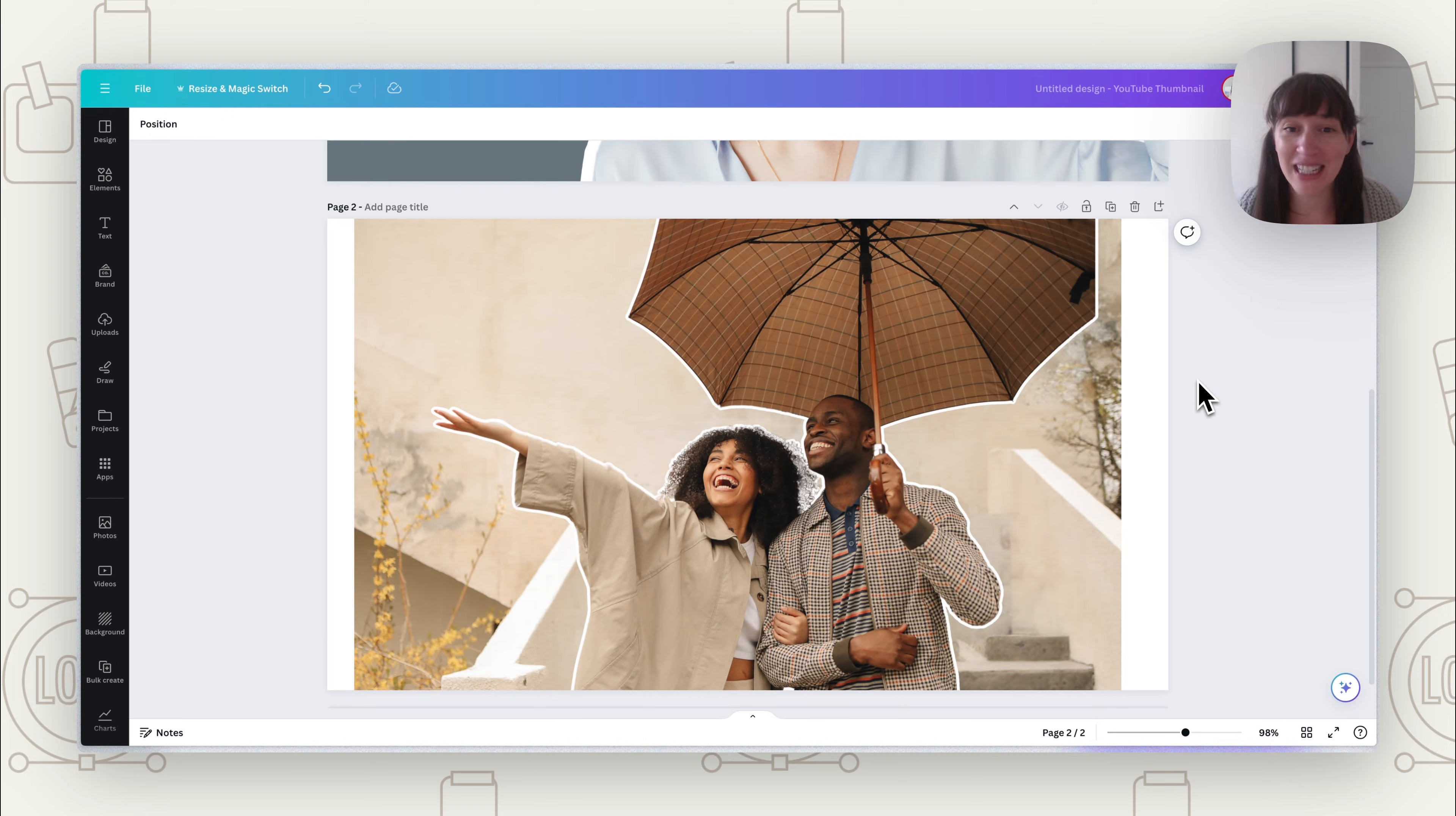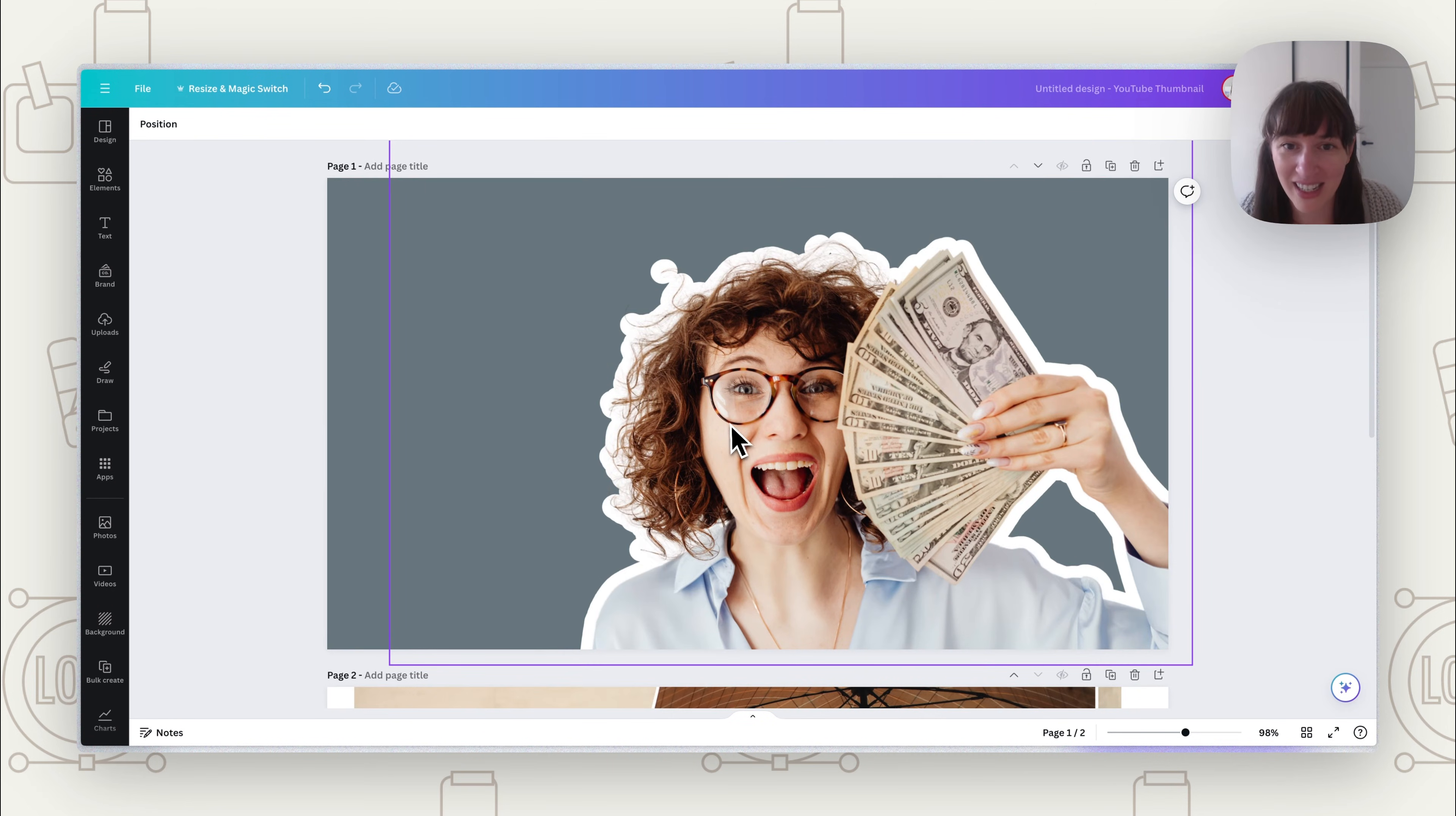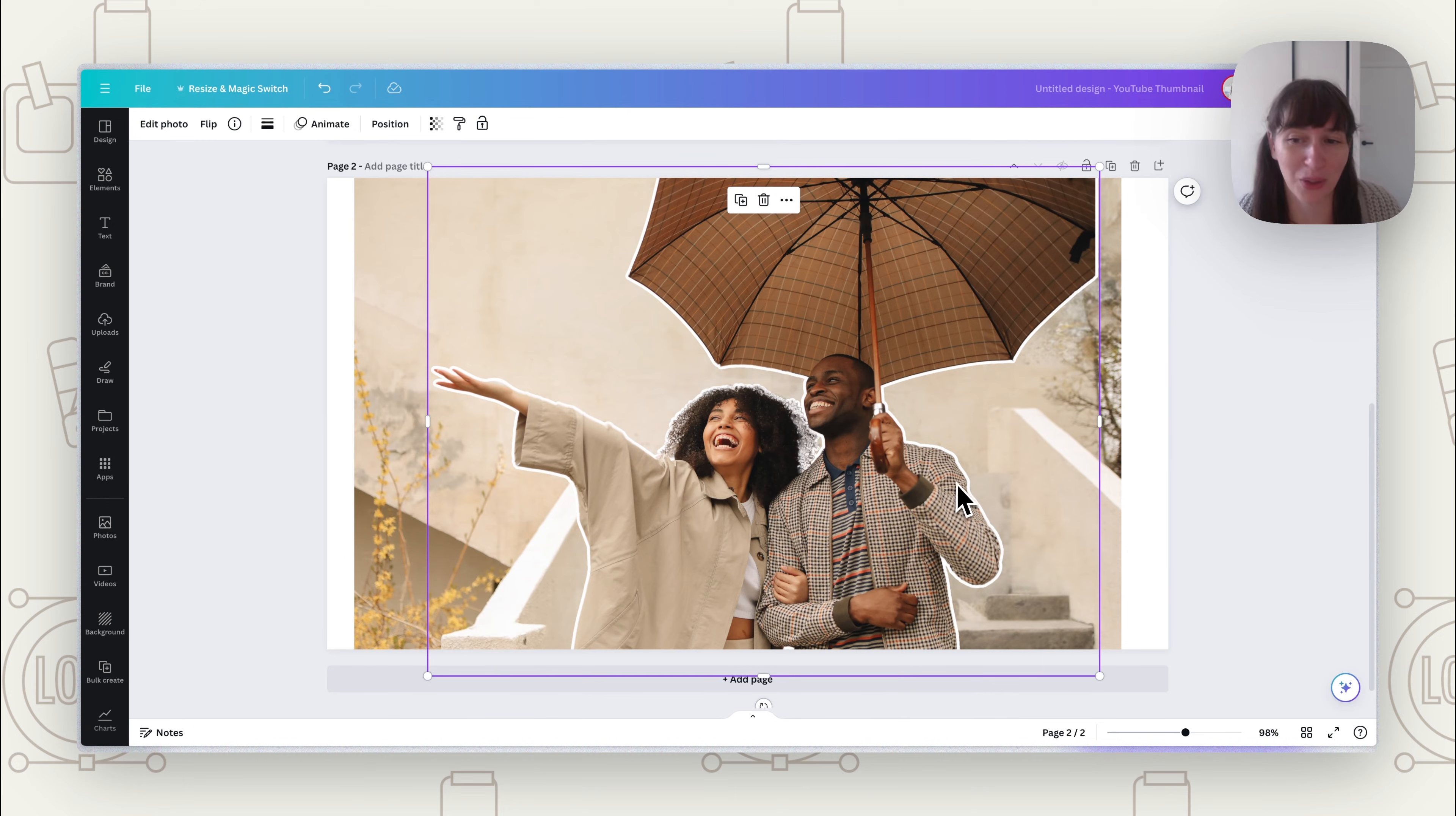And obviously you don't have to do this just for people - you can do this for any object. So you can either cut it out, or you can use that Magic Grab to just pull it off the background.